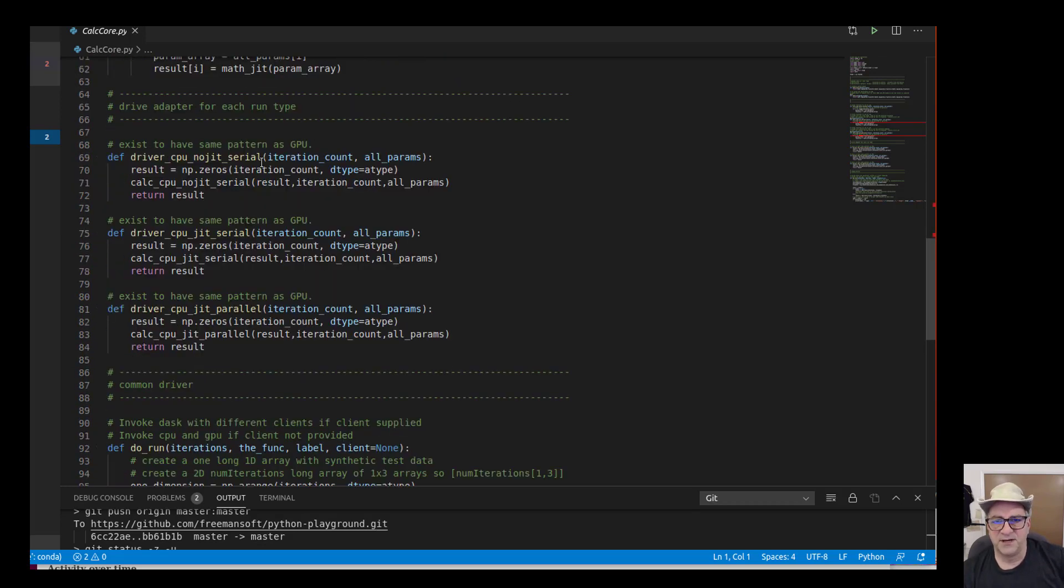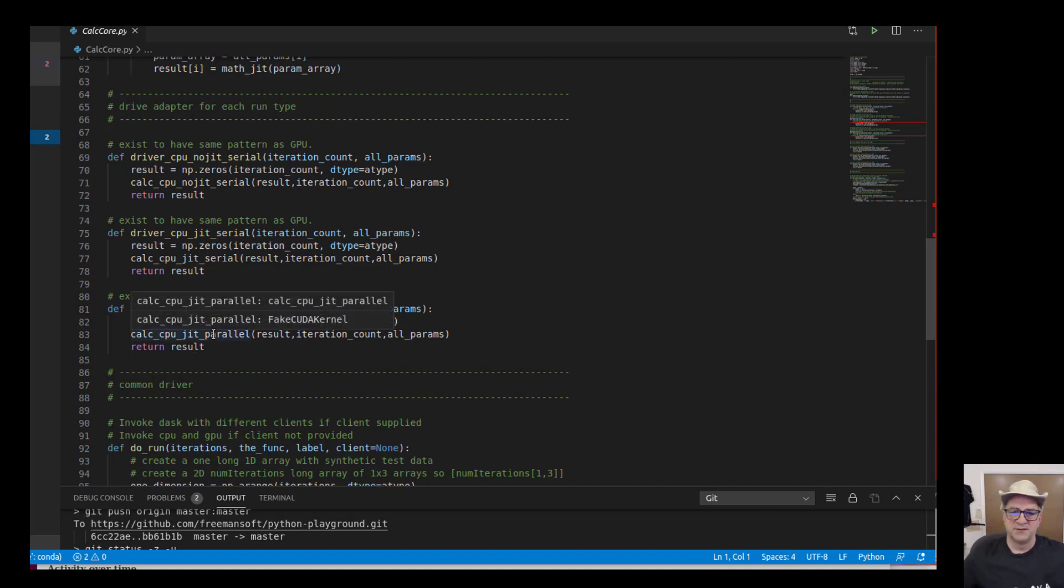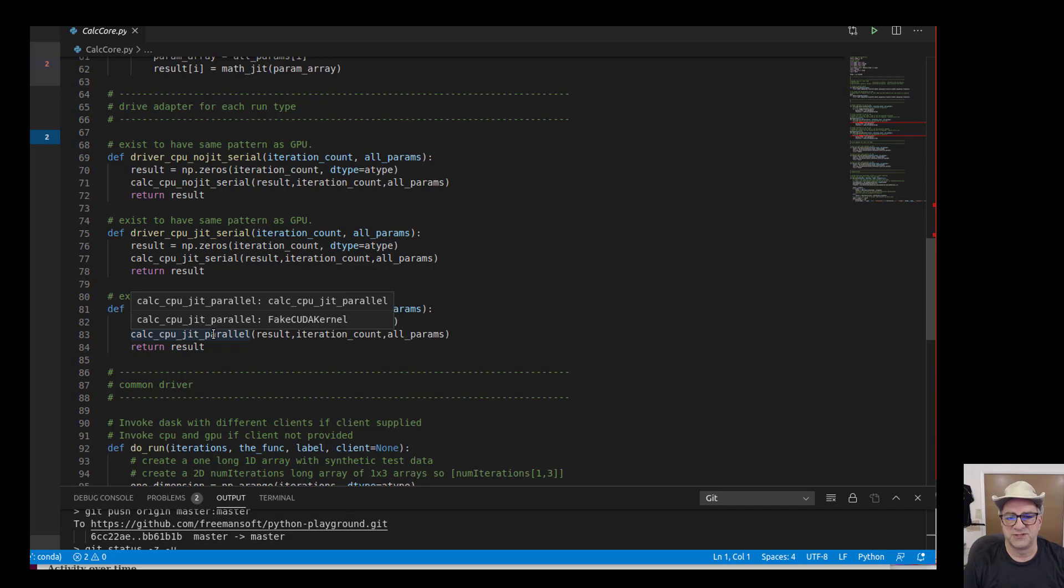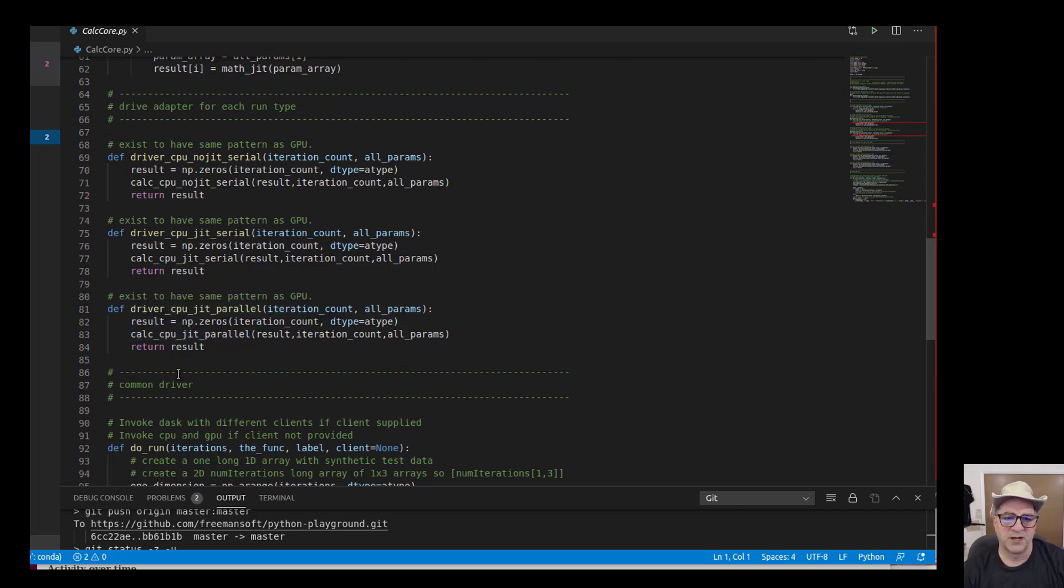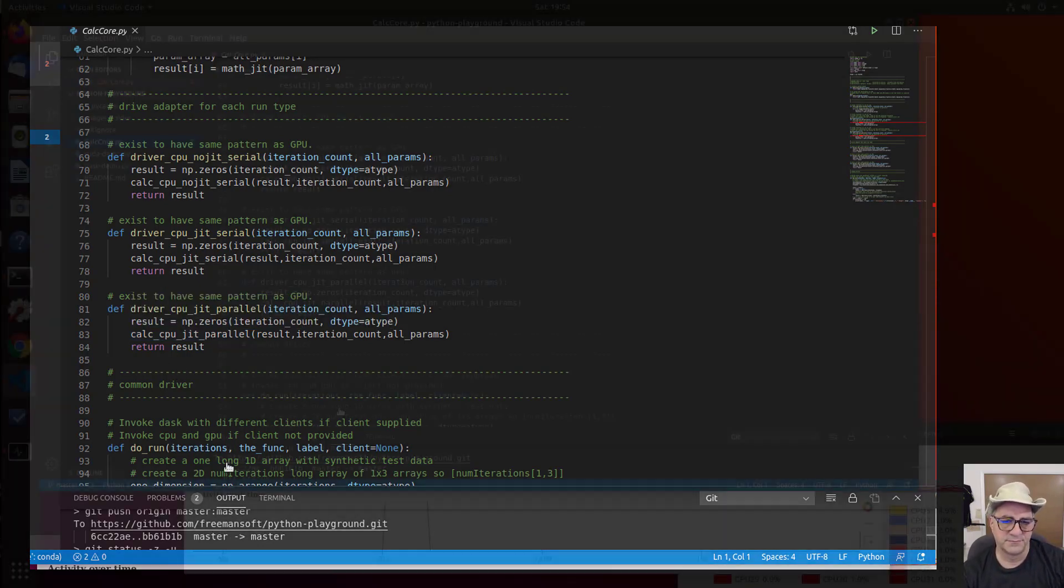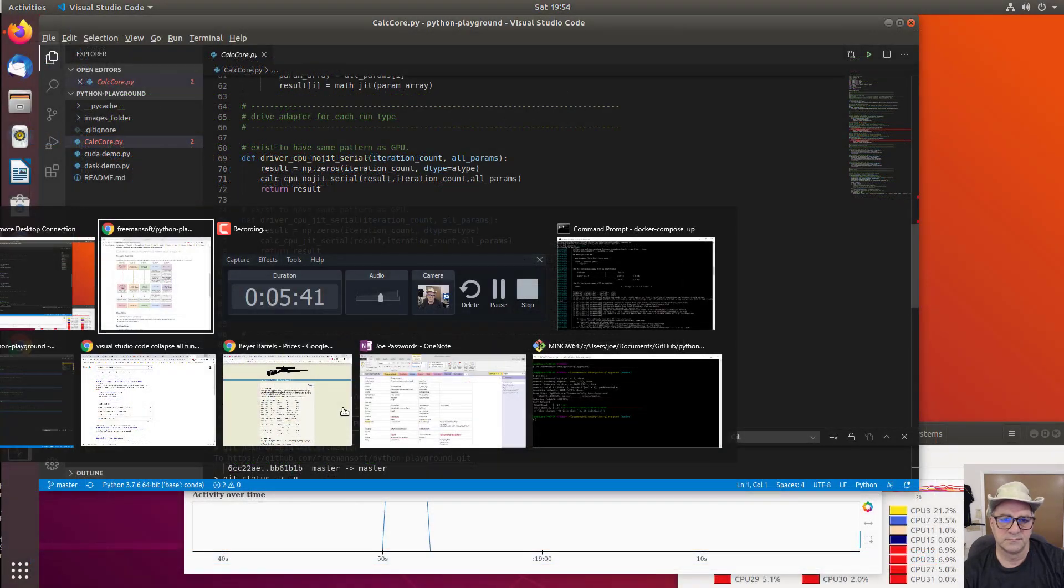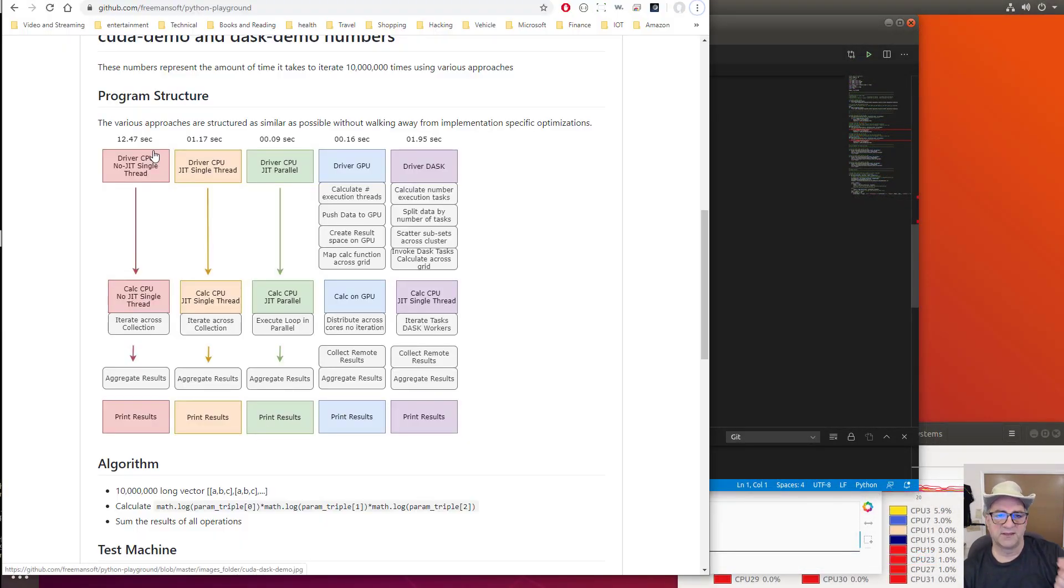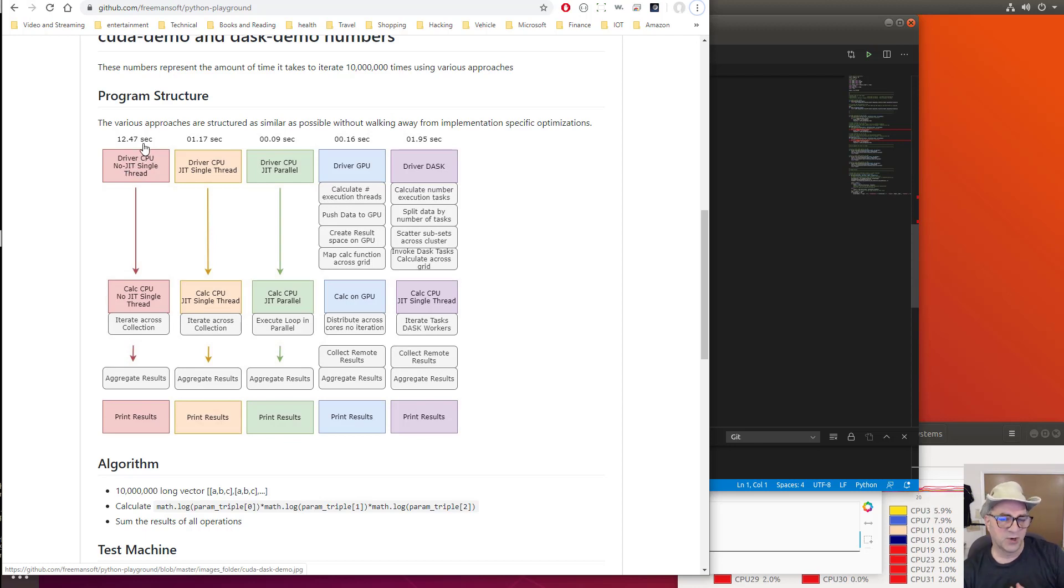Those three methods are just called by driver CPU, no JIT serial, and you can see these three methods are the same. The way these fed into these calculations were the same, but the results were dramatically different. All I had to do was use the Numba compiler for this. That's really it. You just make those few changes, and you can drive a program, especially the more cores you have, this will make a huge difference.